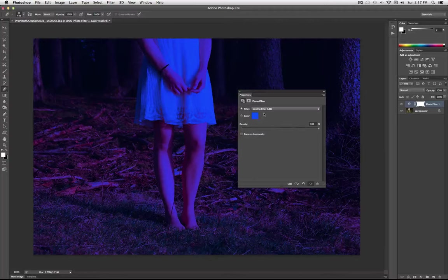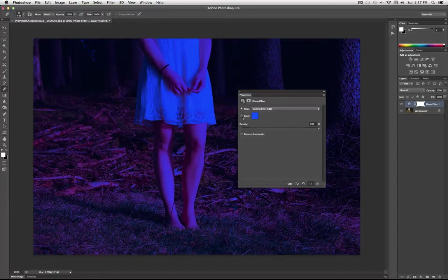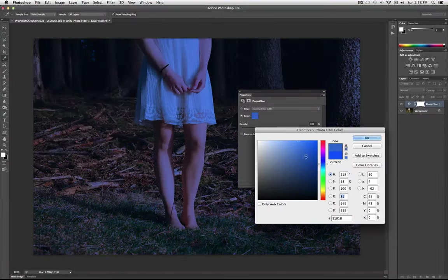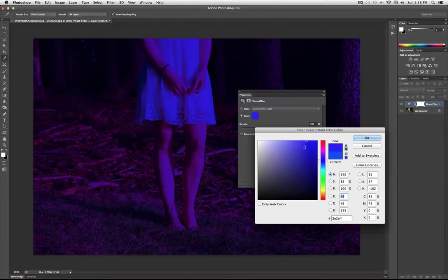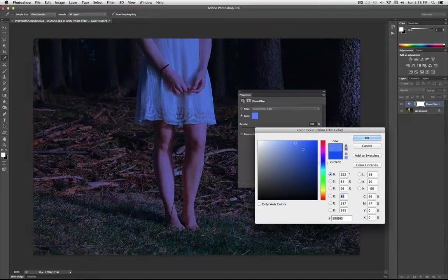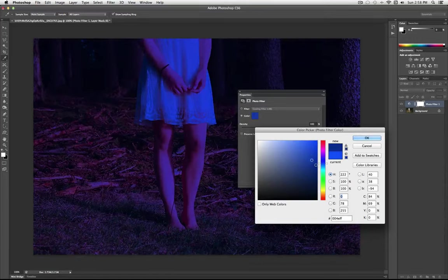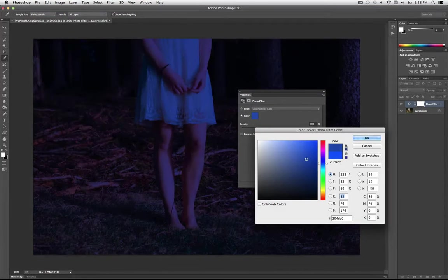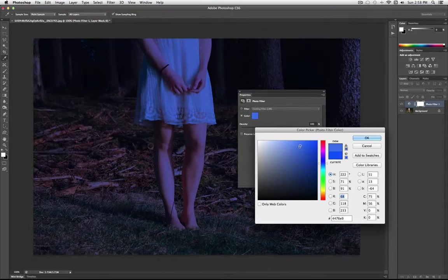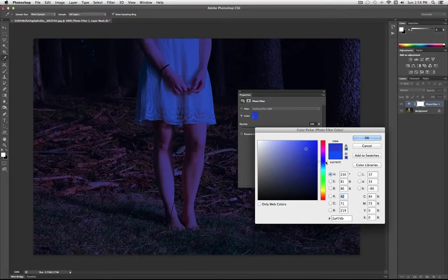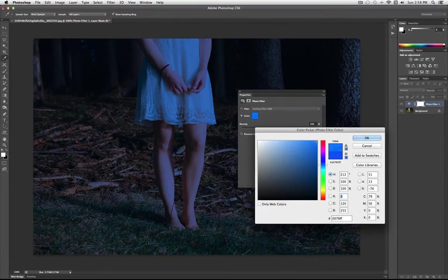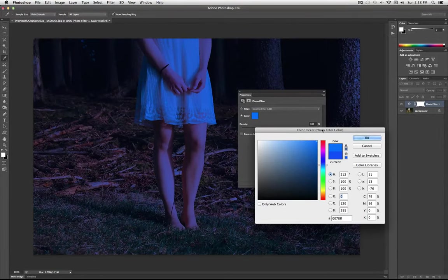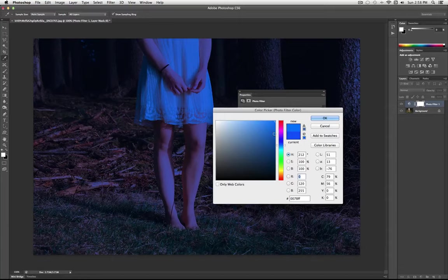So to give it a more nighttime feel, instead of using a preset filter, I'm actually just going to select my own color. And I'm going to use a medium blue, like a pretty solid saturated blue, but not electric blue. Something that looks like a nighttime sky might.